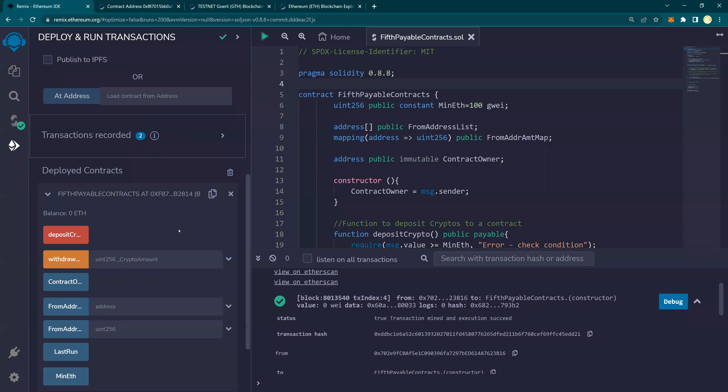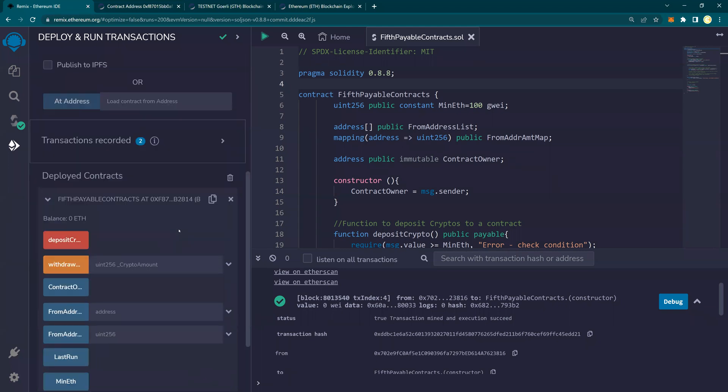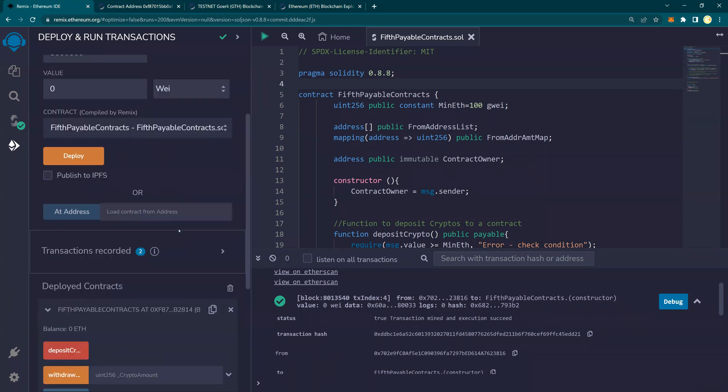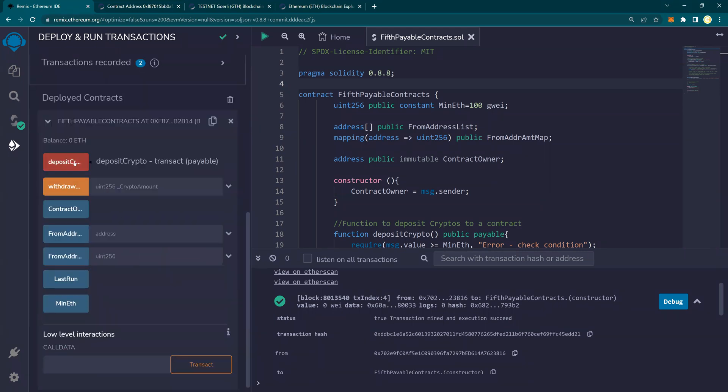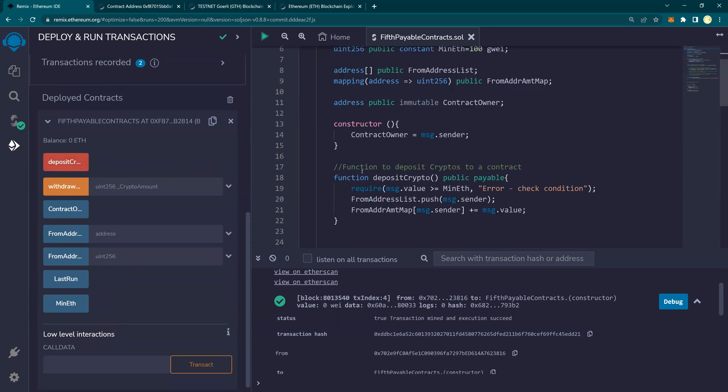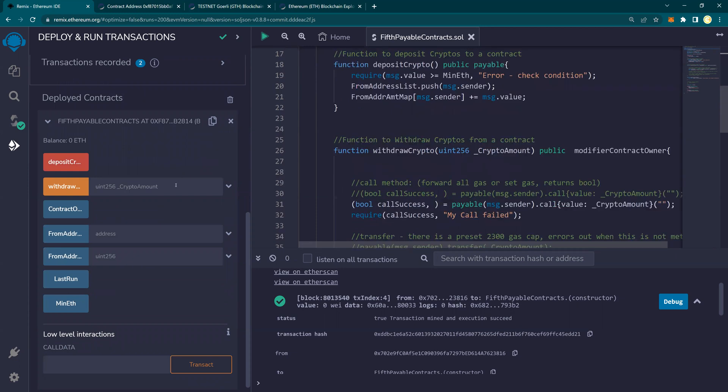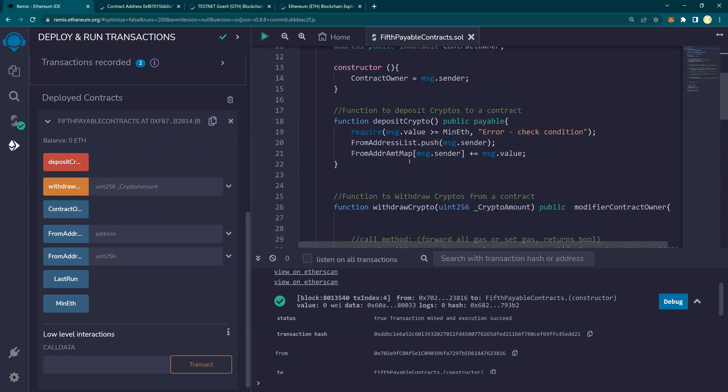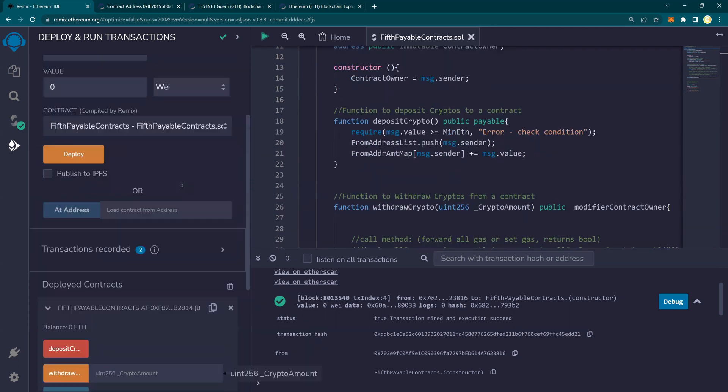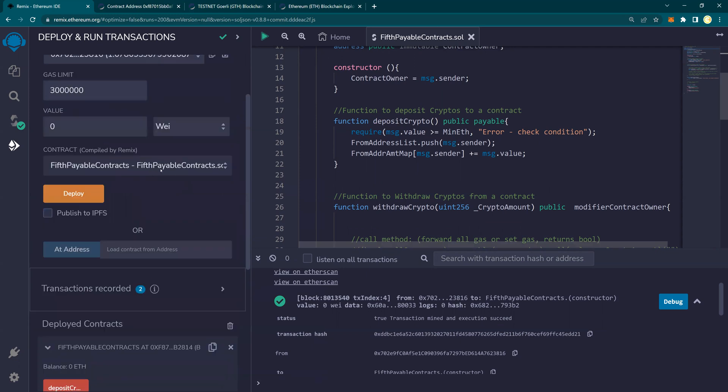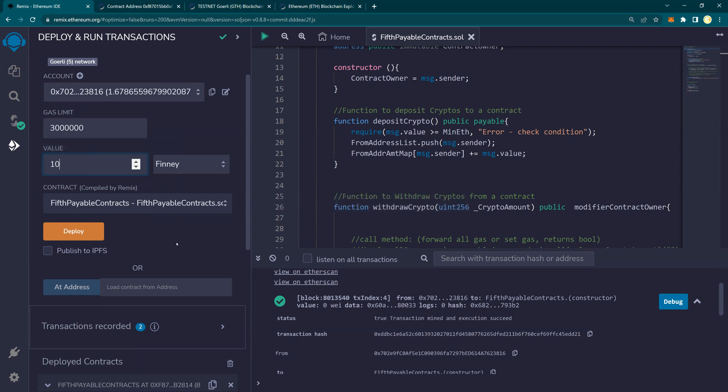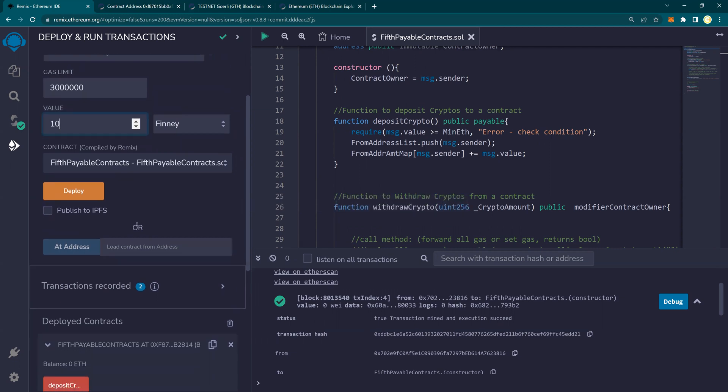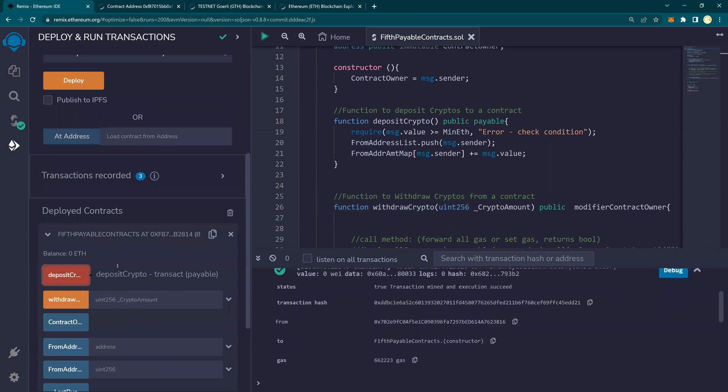Now I'm going to first of all deposit crypto. So I'm going to say deposit crypto and let's do a deposit. So where is my deposit? Let's go deposit. So in here I'm going to transfer 10 Finney and I'll say deposit.